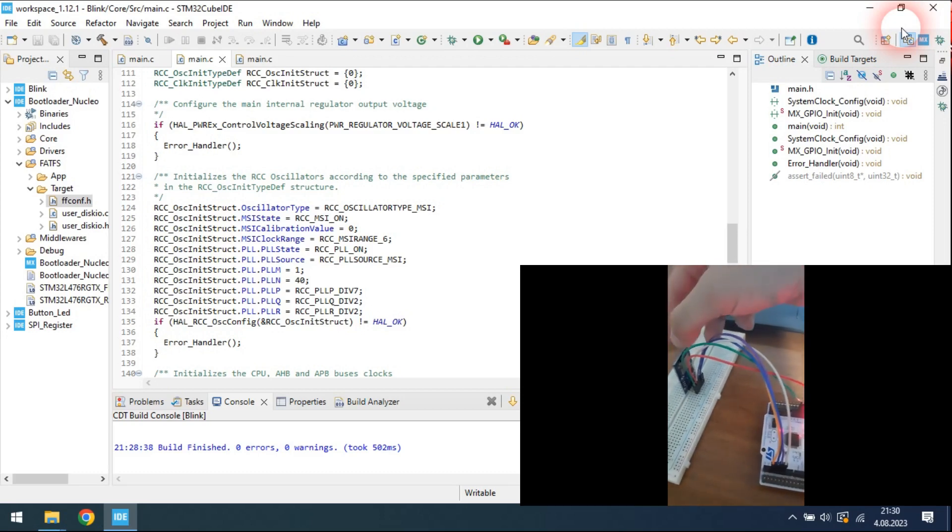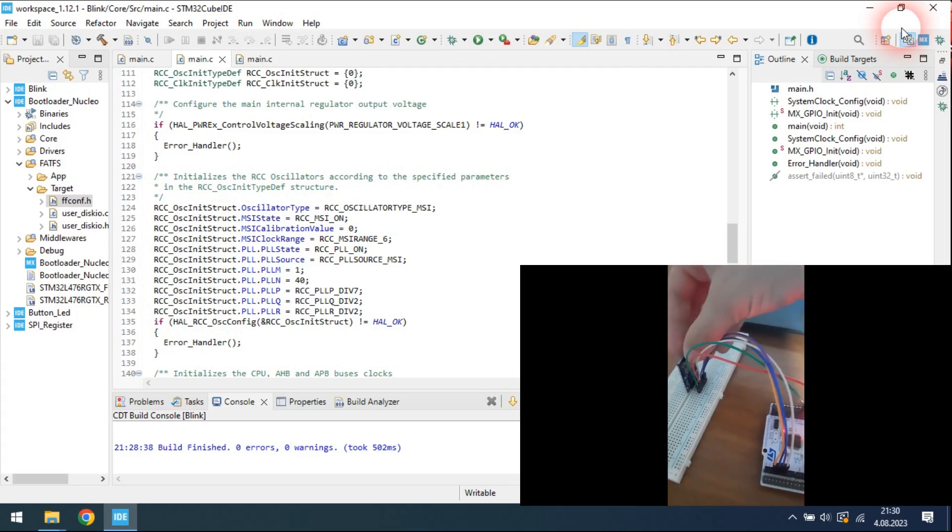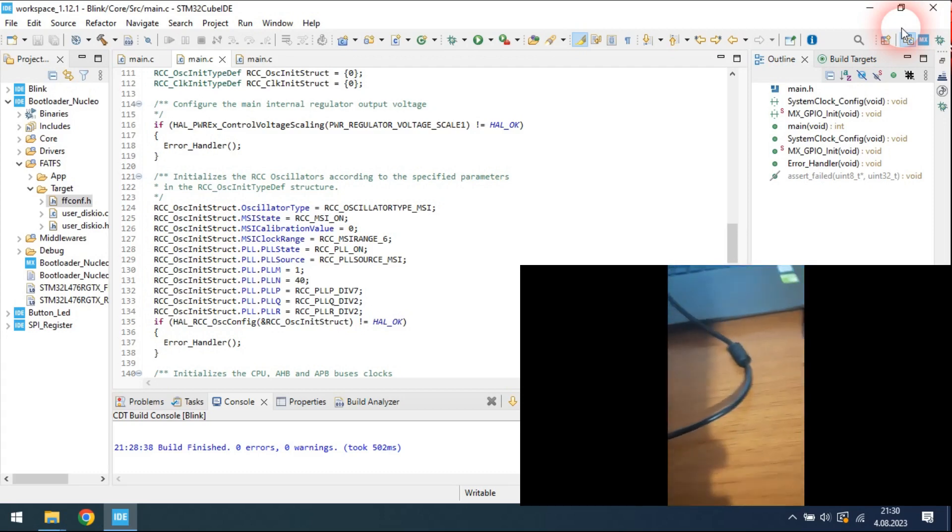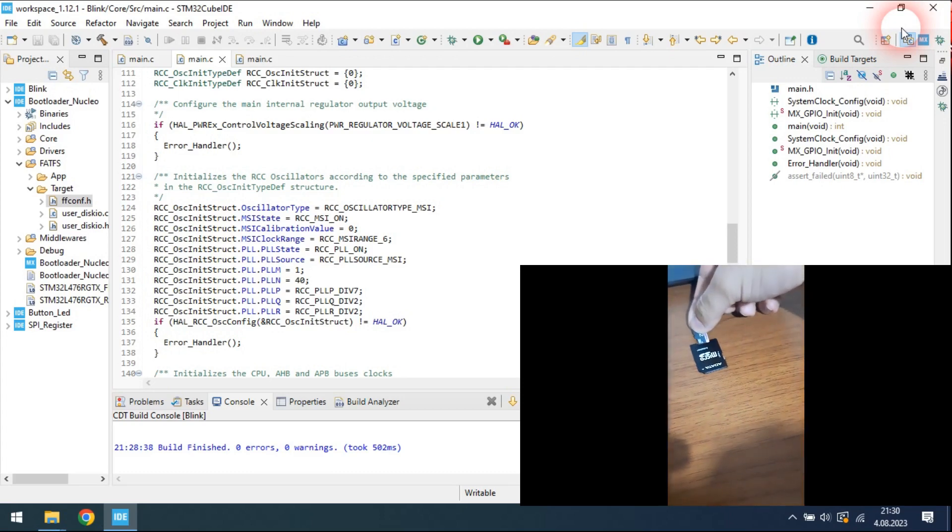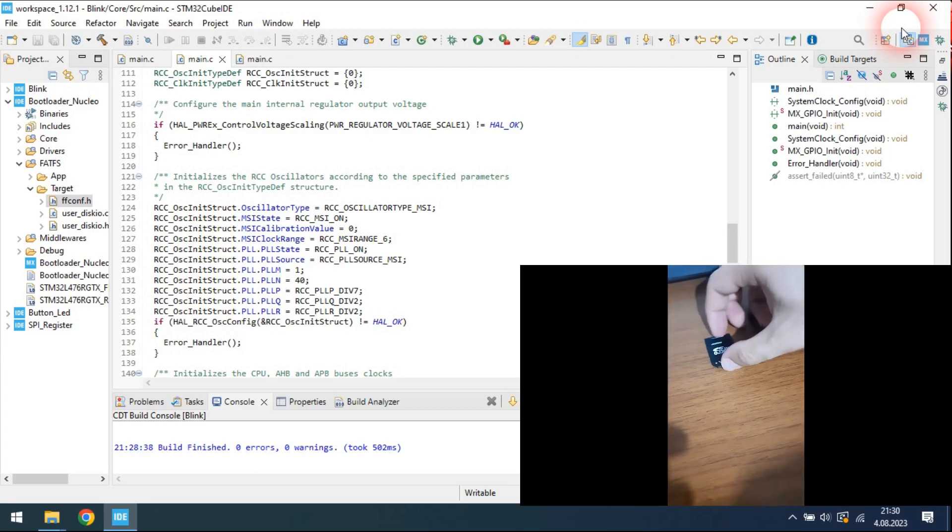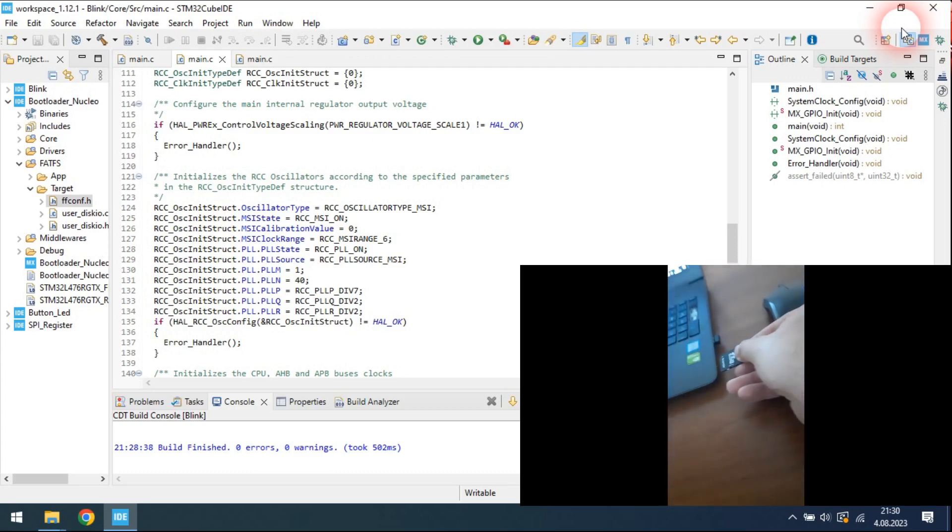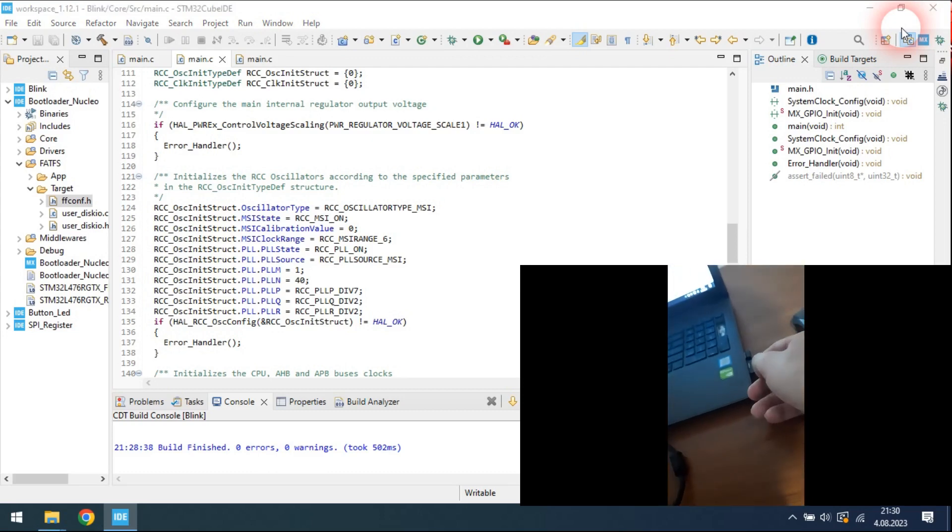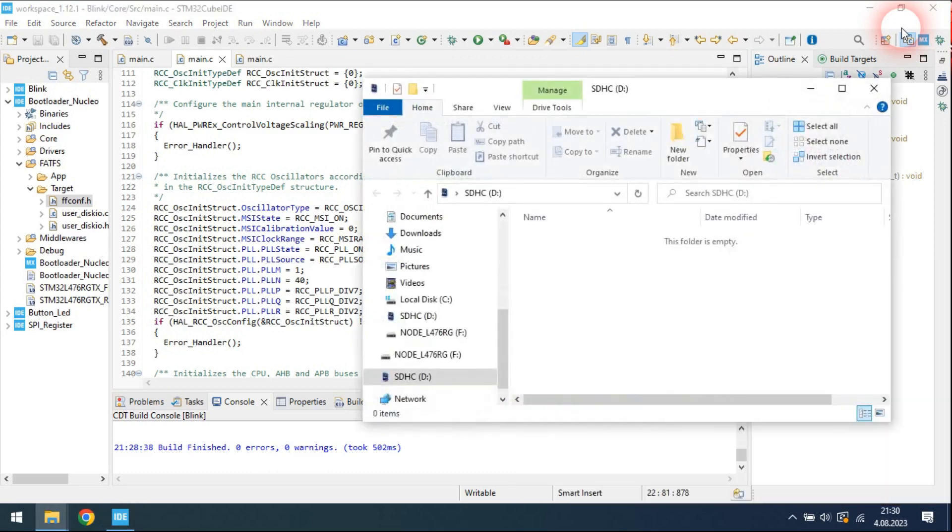Now let's try the second application. As you can see, the blink firmware was erased from the SD card after the update completed.